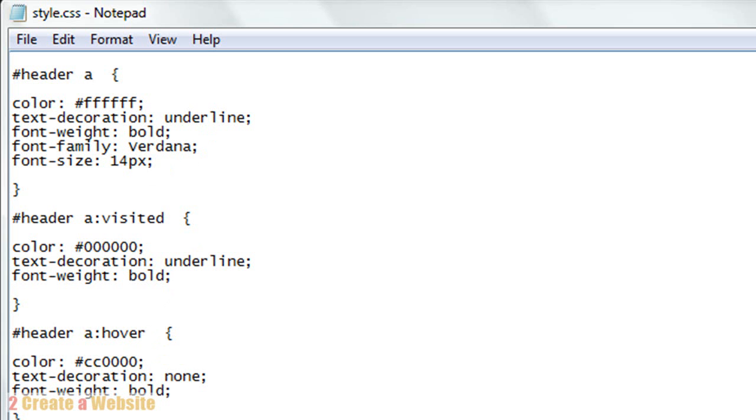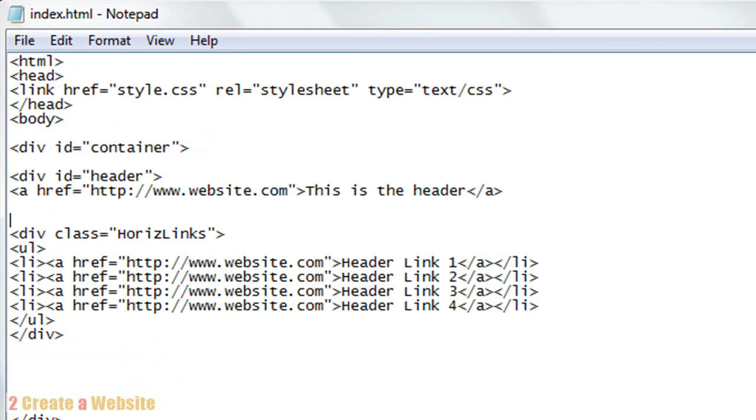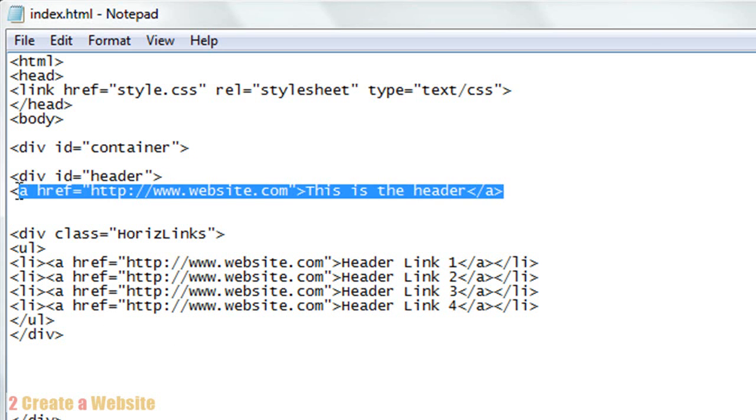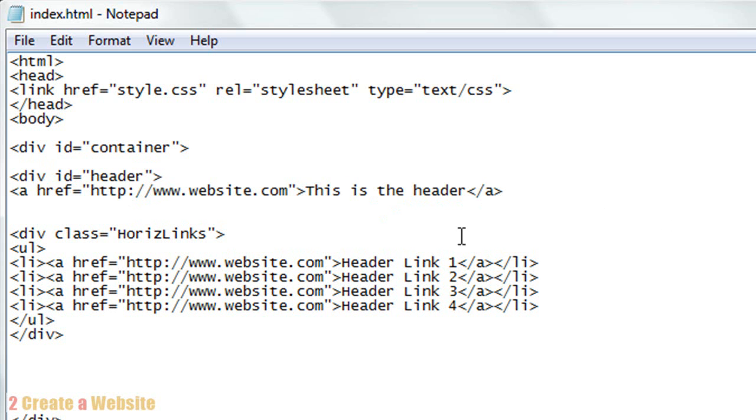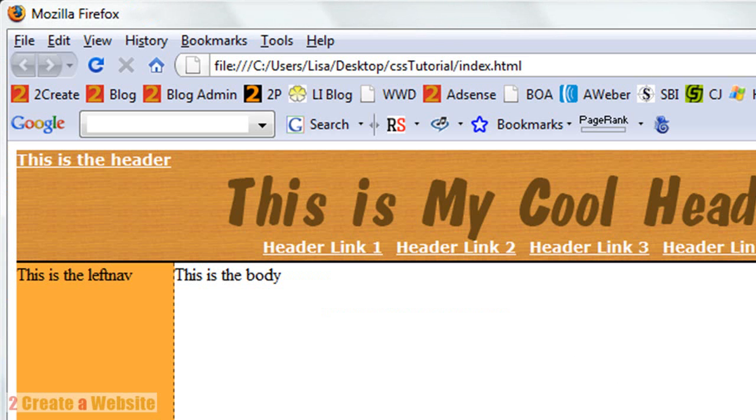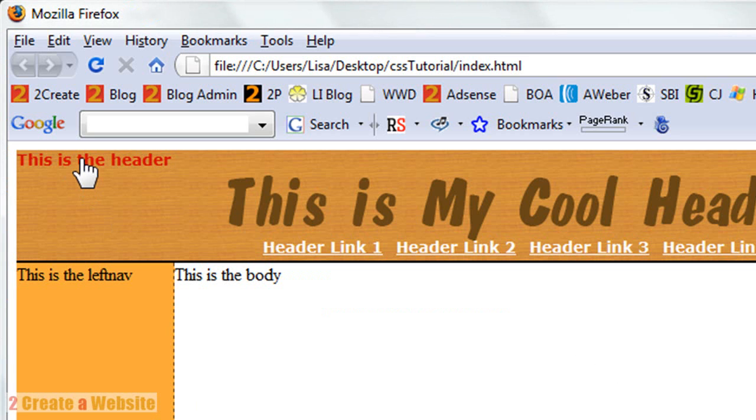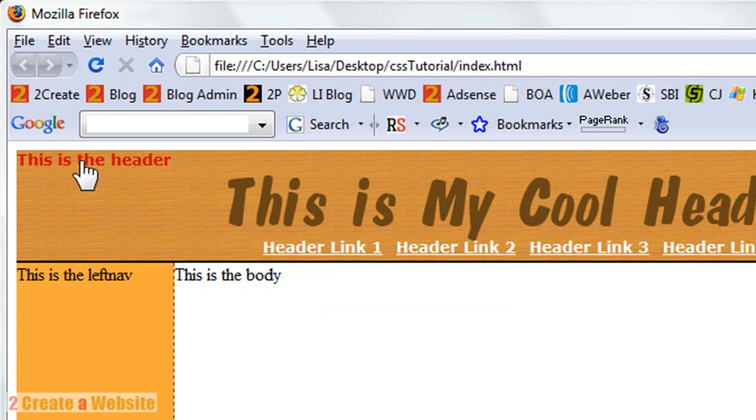Let's go to our index.html page and create a link inside the header. Make sure you're inside the div ID header before you create it. Go ahead and create a link like I did here. Save it and let's preview it. As you can see, this is the link. See it's got the hover attribute - I made it red and the underline disappears. Just like that.